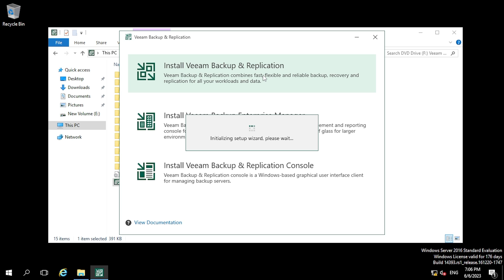Once you click Veeam Backup and Replication, the wizard will open showing that the initialization process has started. We have to wait for a few minutes.